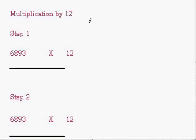Let us learn how to multiply any number by 12. In the last example we have seen multiplication by 11.